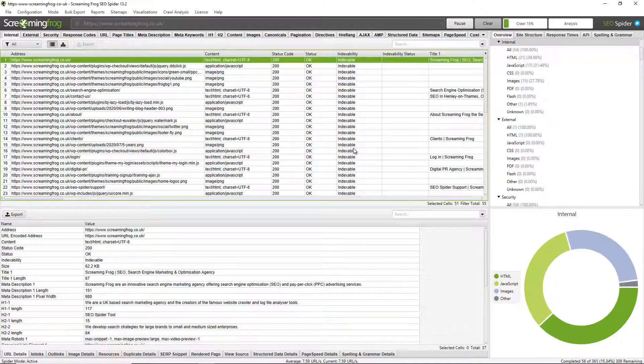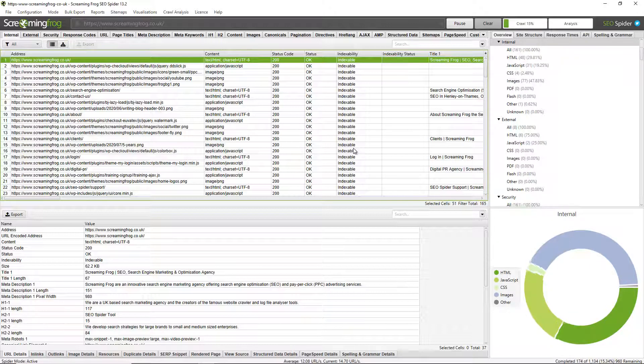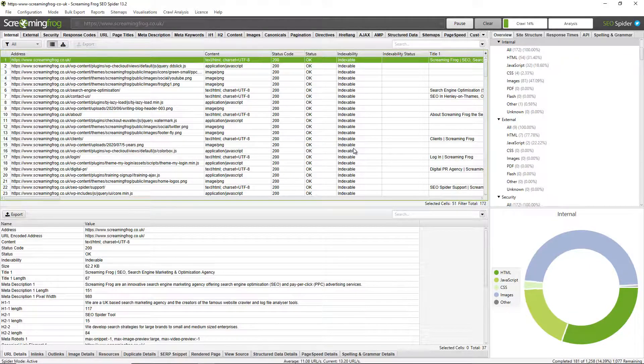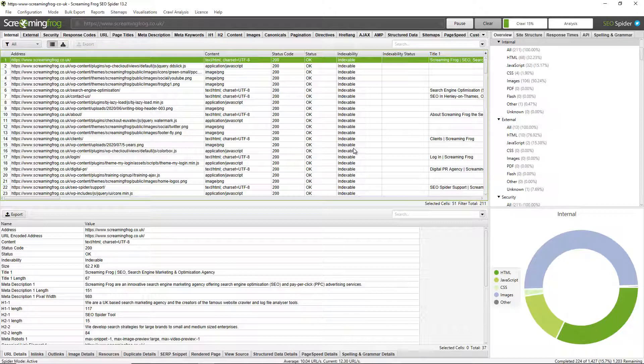So the SEO Spider is a desktop tool that you can download and install on Windows, Mac OS or Linux and it analyzes websites for common SEO issues. It helps identify issues at scale and collect data you need to make informed SEO decisions.